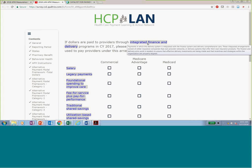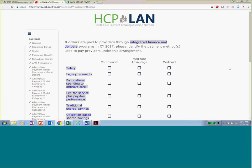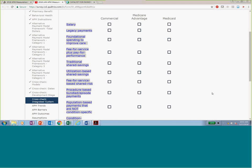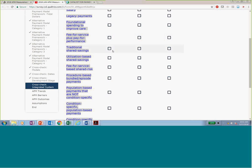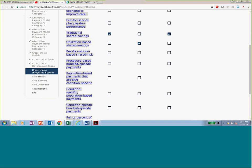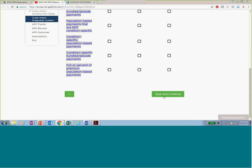If you reported dollars in integrated finance and delivery, this page just asks what the underlying payment methods were used in that structure. You might report any combination — traditional shared savings, utilization-based shared savings depending on the line of business. It's important for us to know what payment methods underlie that organizational structure.